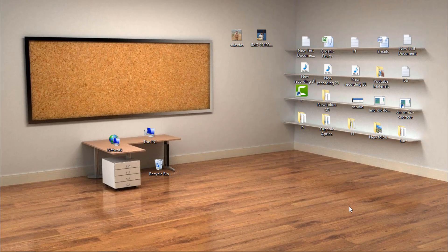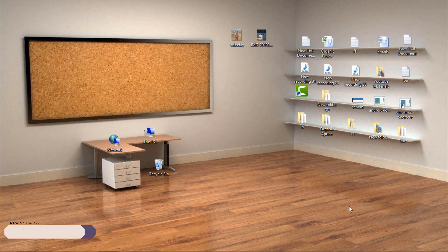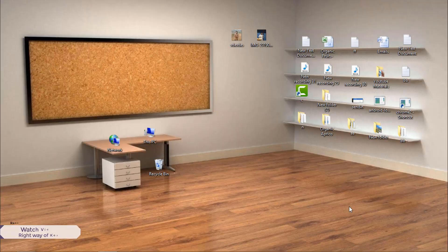Hello everyone, I'm Zain Rizvi from W3 Academy, and today we are going to learn how you can do proper keyword research to rank your webpage on the first page of Google. So without wasting your time, let's get started.